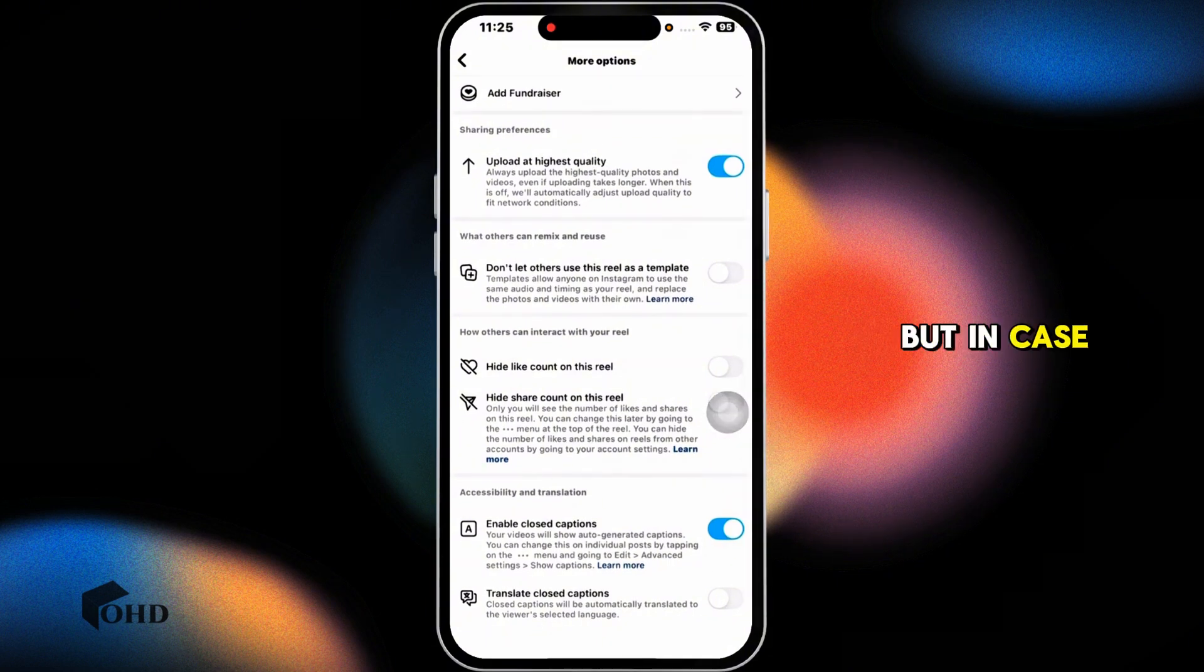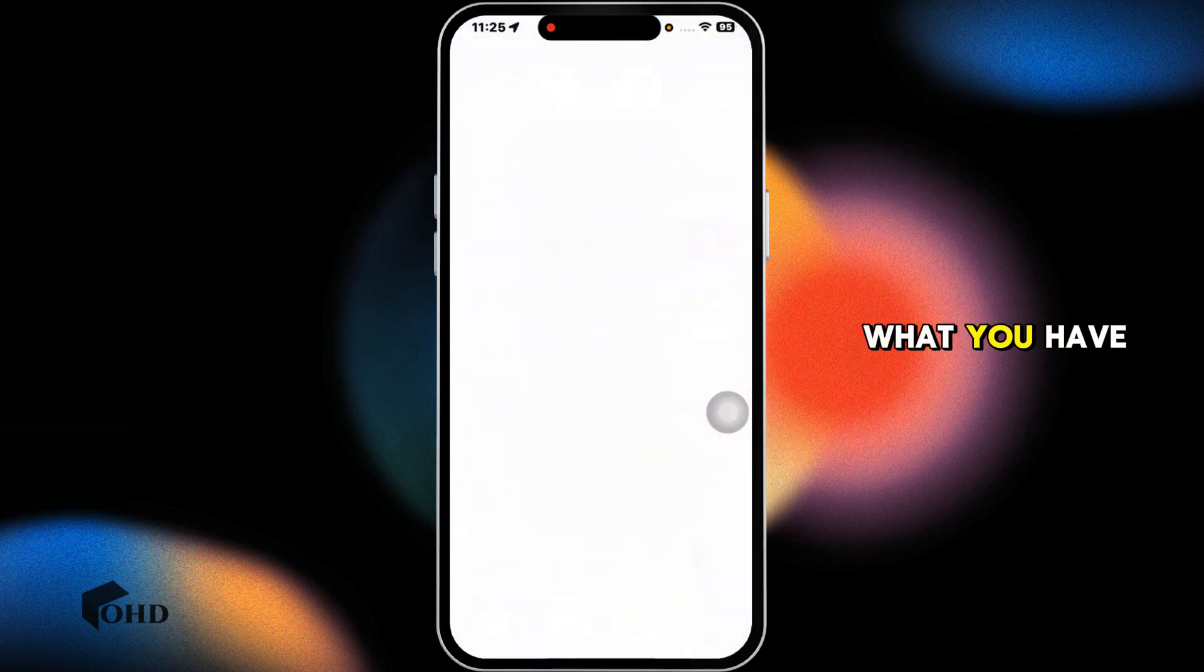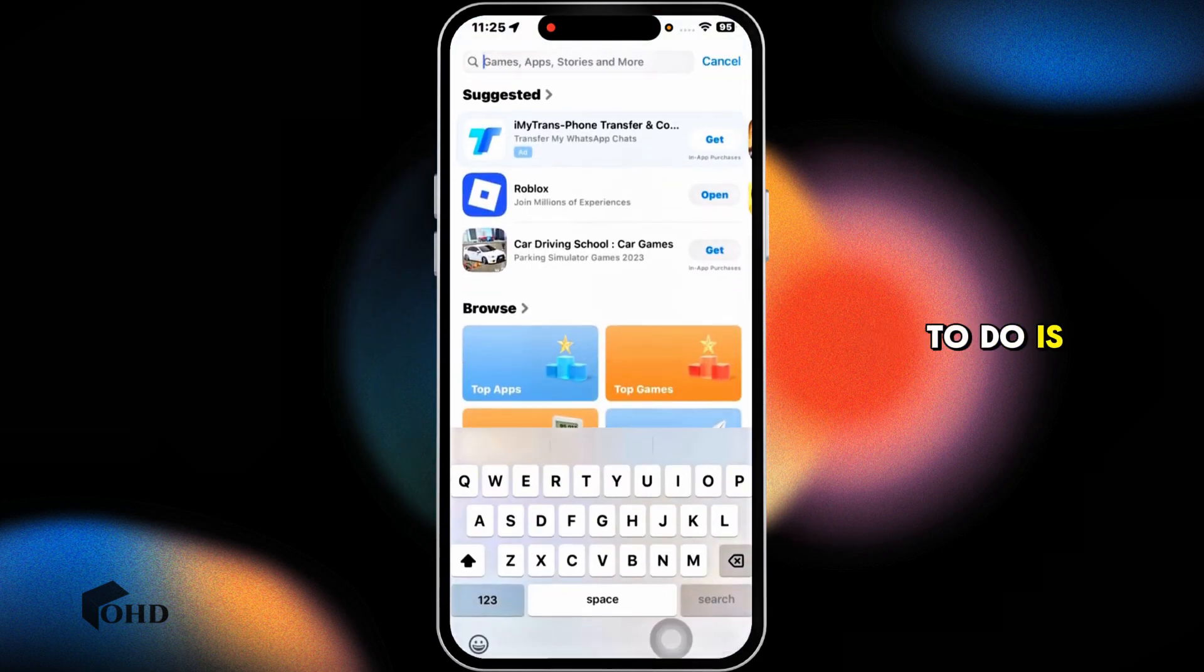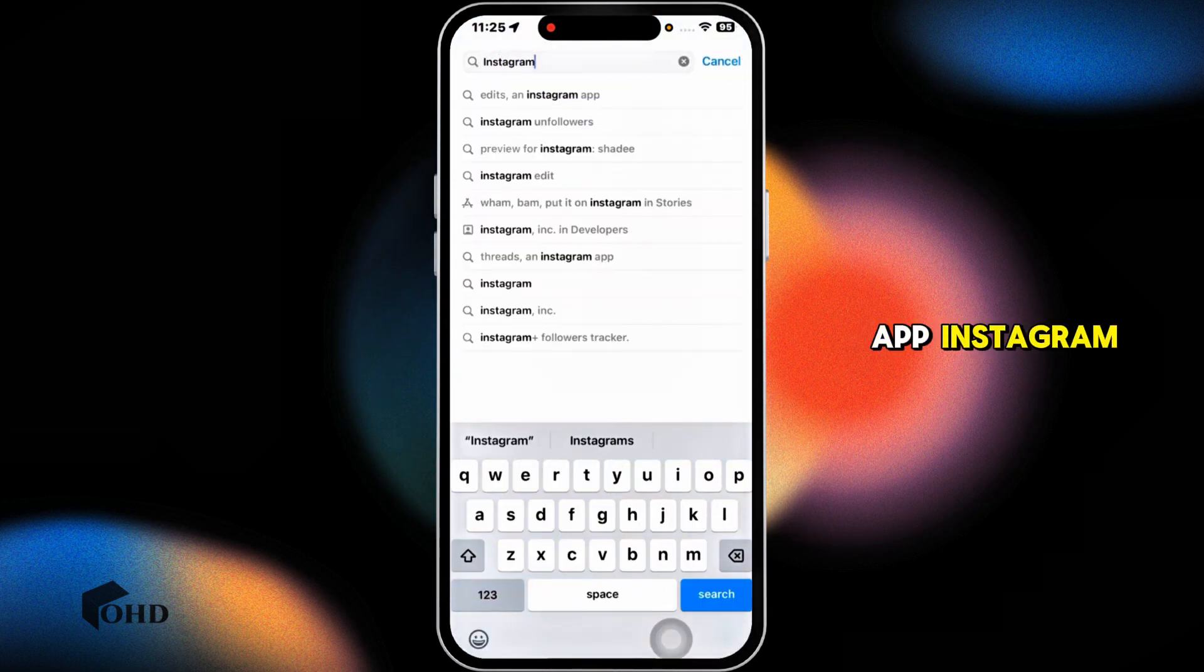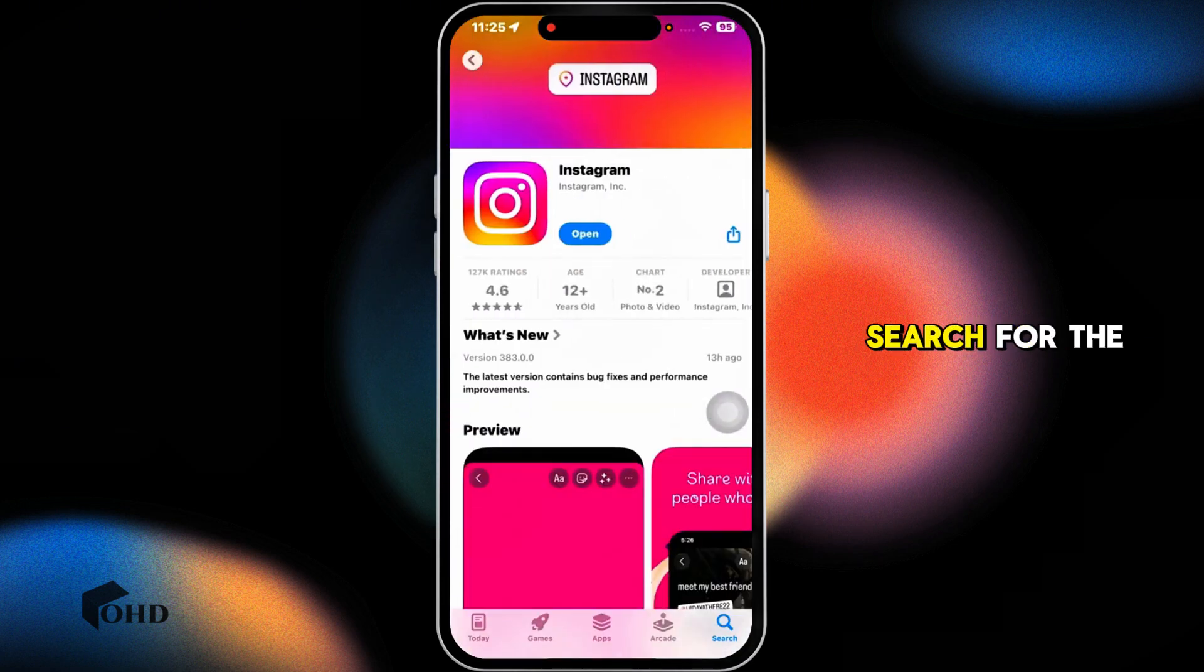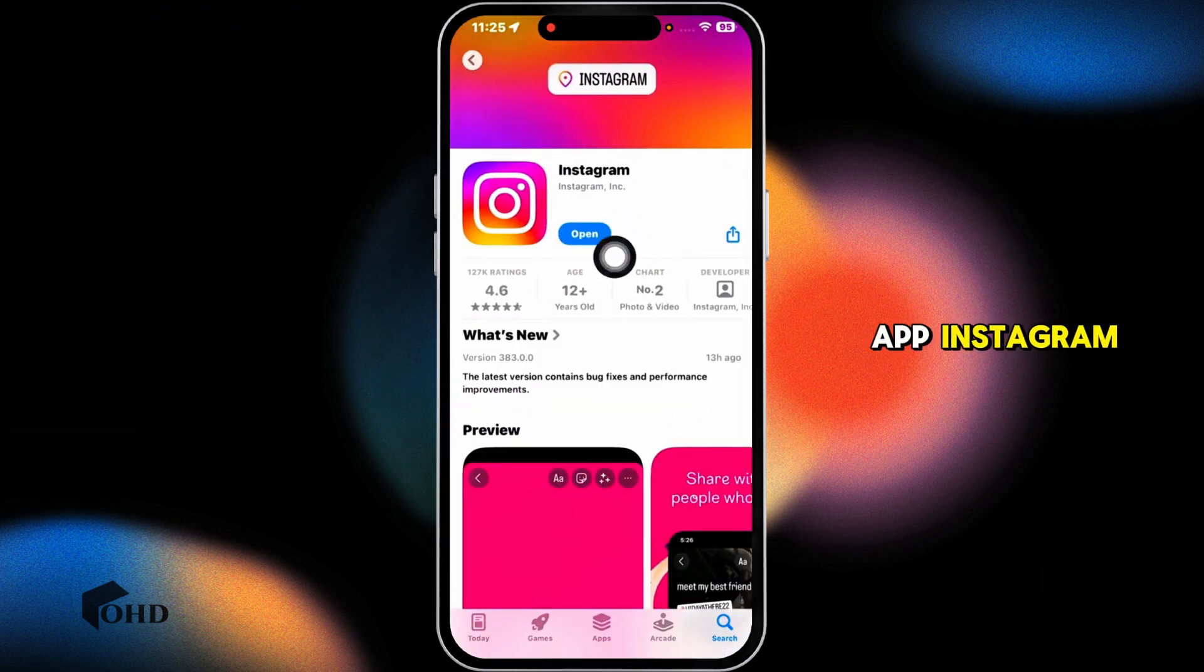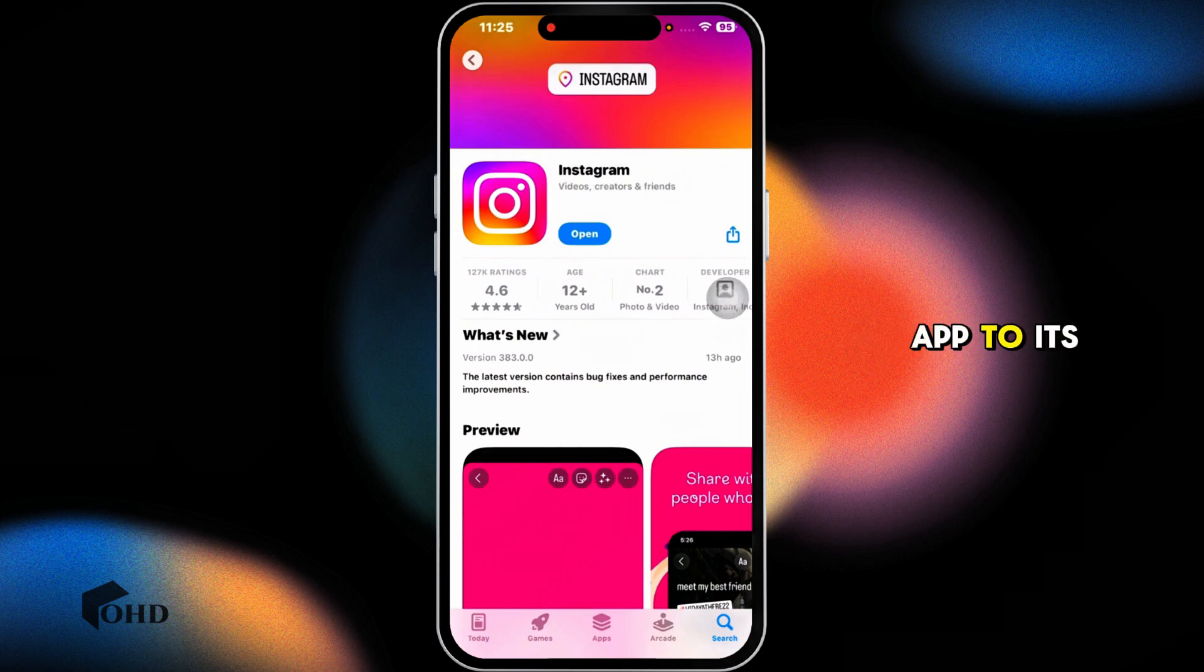But in case you are unable to find that option, what you have to do is check for updates for the Instagram app. So navigate to App Store or Play Store, search for Instagram, and once the app appears, if you find the option of update, click on that and update the app to the latest version.